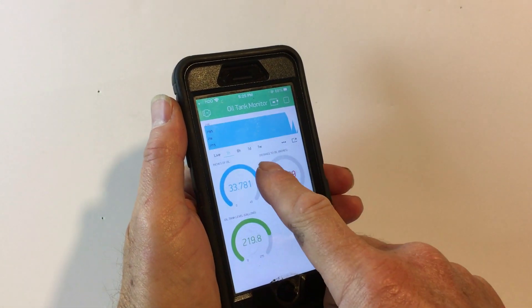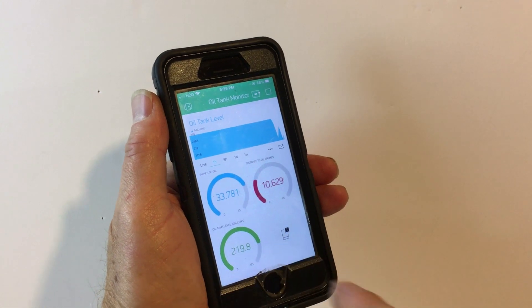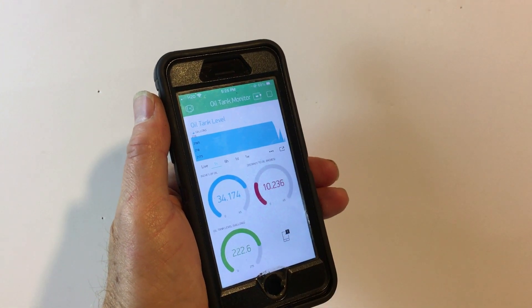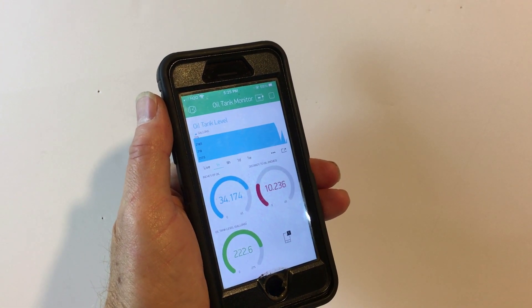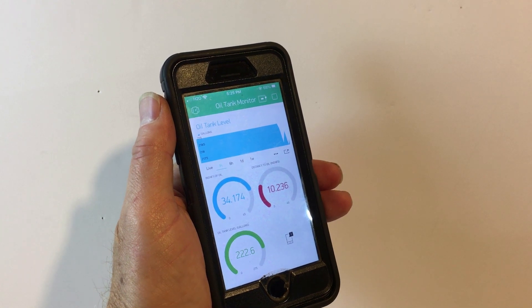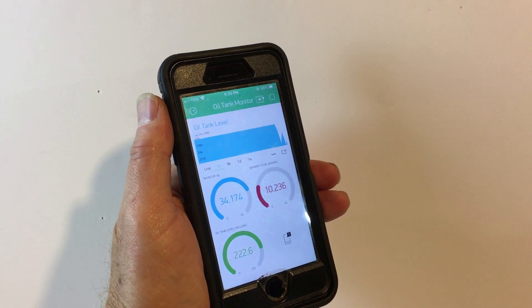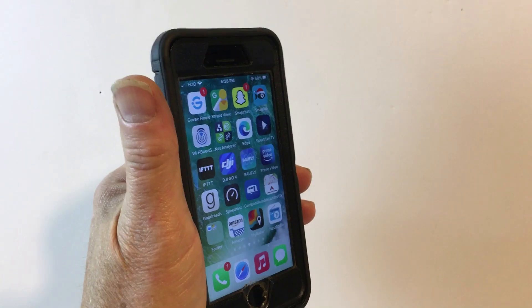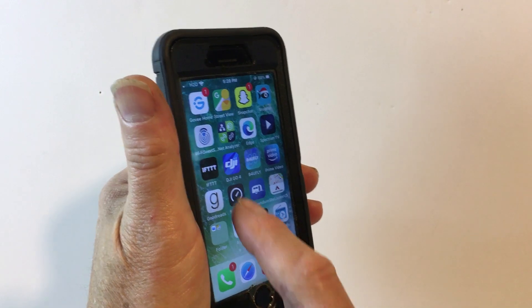And then I've put a couple of gauges down here that tell you what the actual sensor is providing—distance to the oil and then the calculated distances and things like that. I've also installed the IFTTT application.